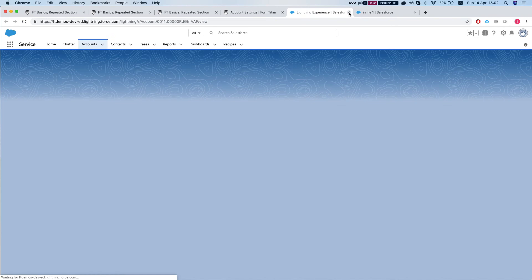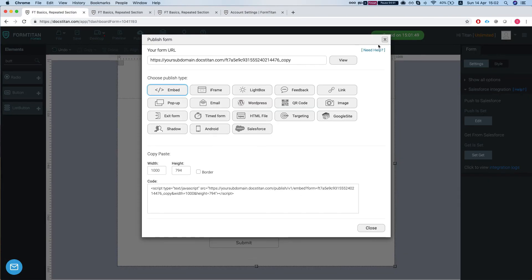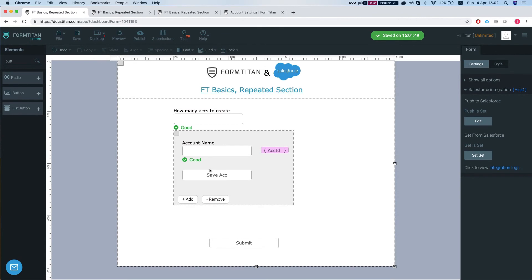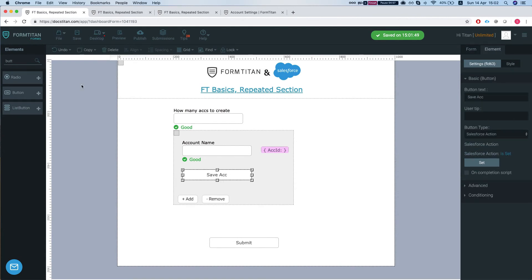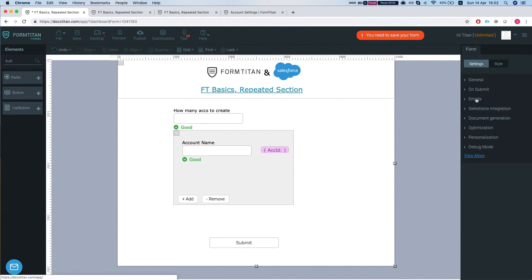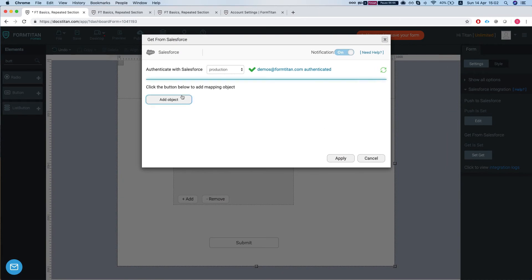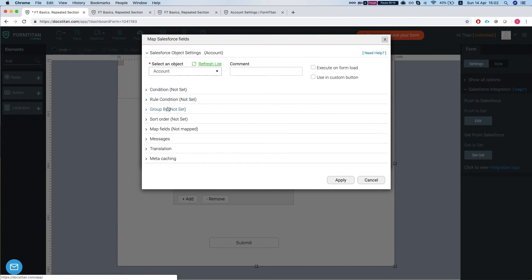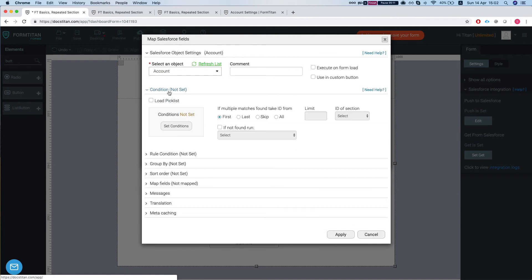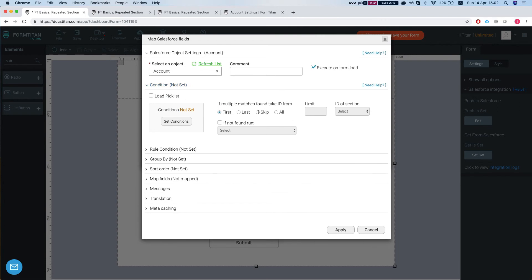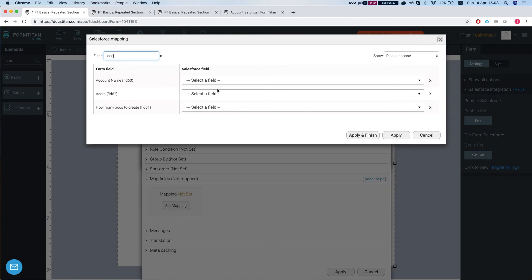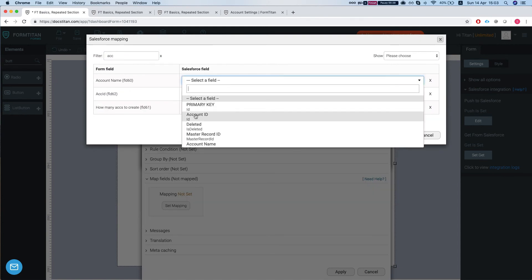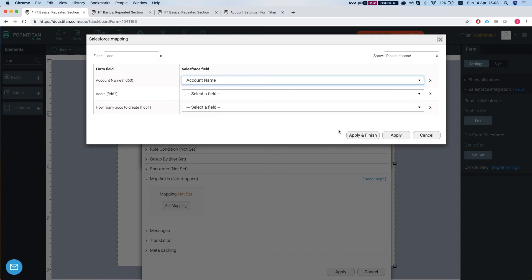So this is inline saving with repeated section. Now if you would, let's say in GET, get a bunch of accounts. Okay, so we're going to do execute on form load and we're going to do all and we're going to limit by, let's do five. Let's map our fields and we'll map it to our account name. We'll apply.